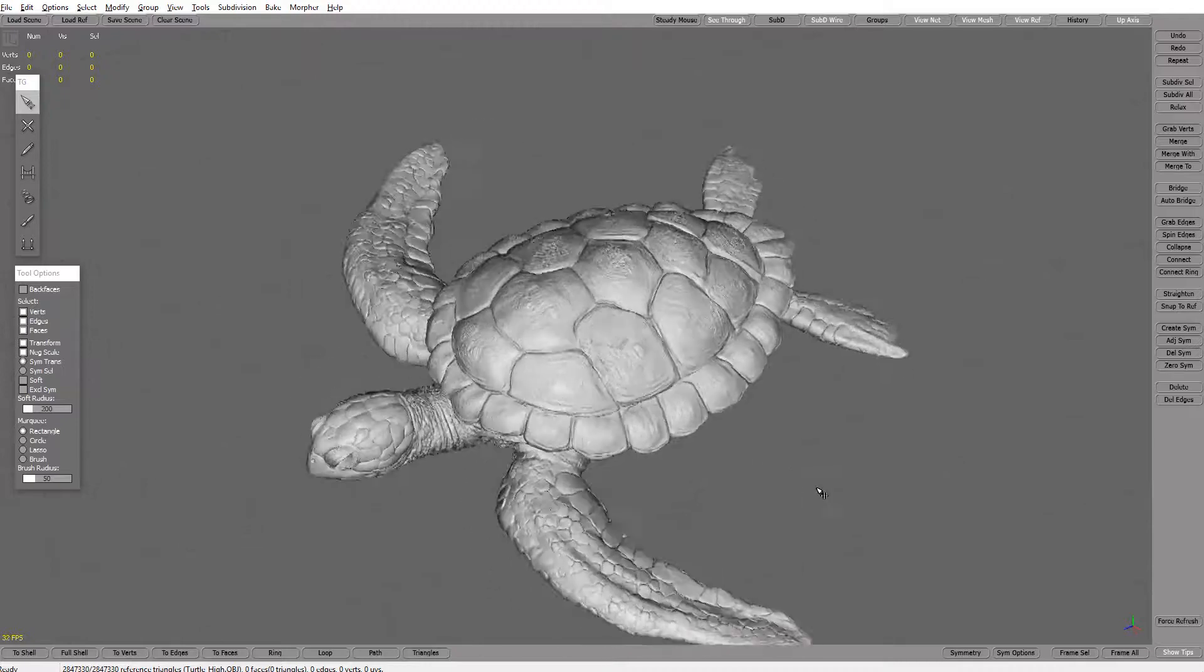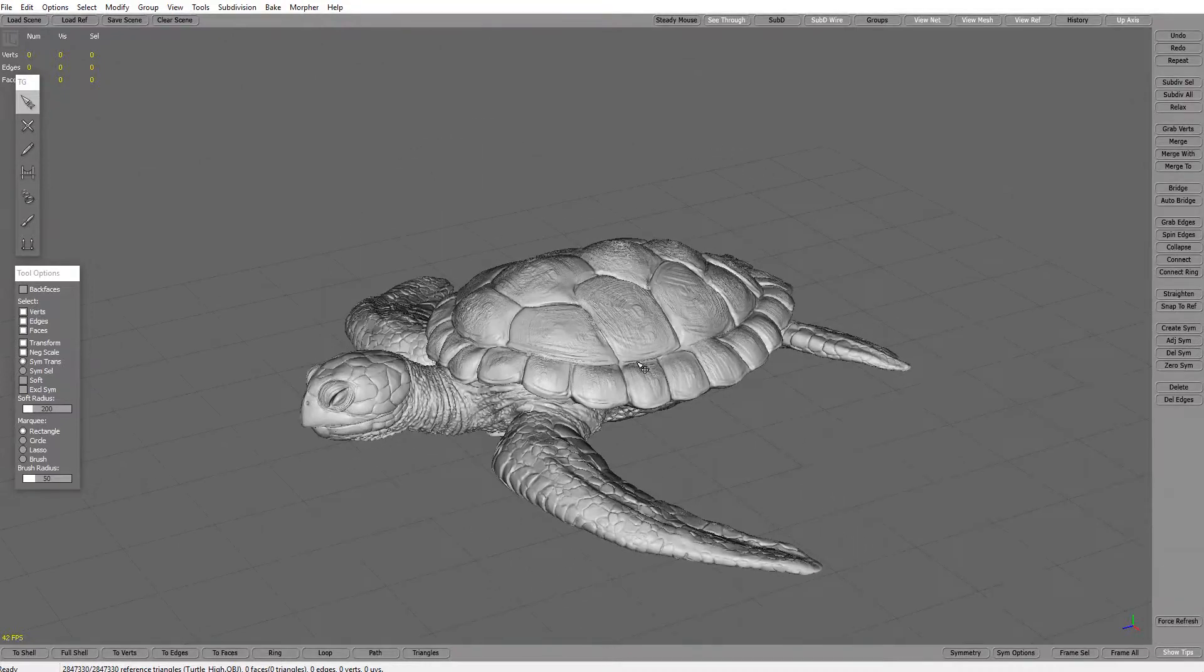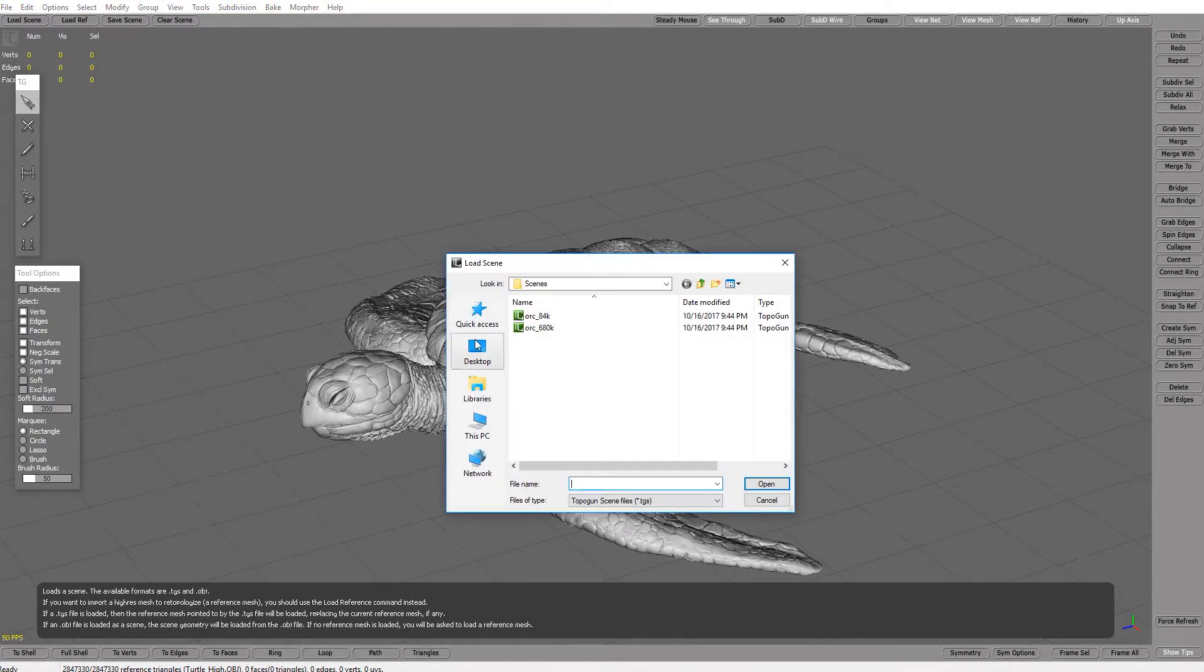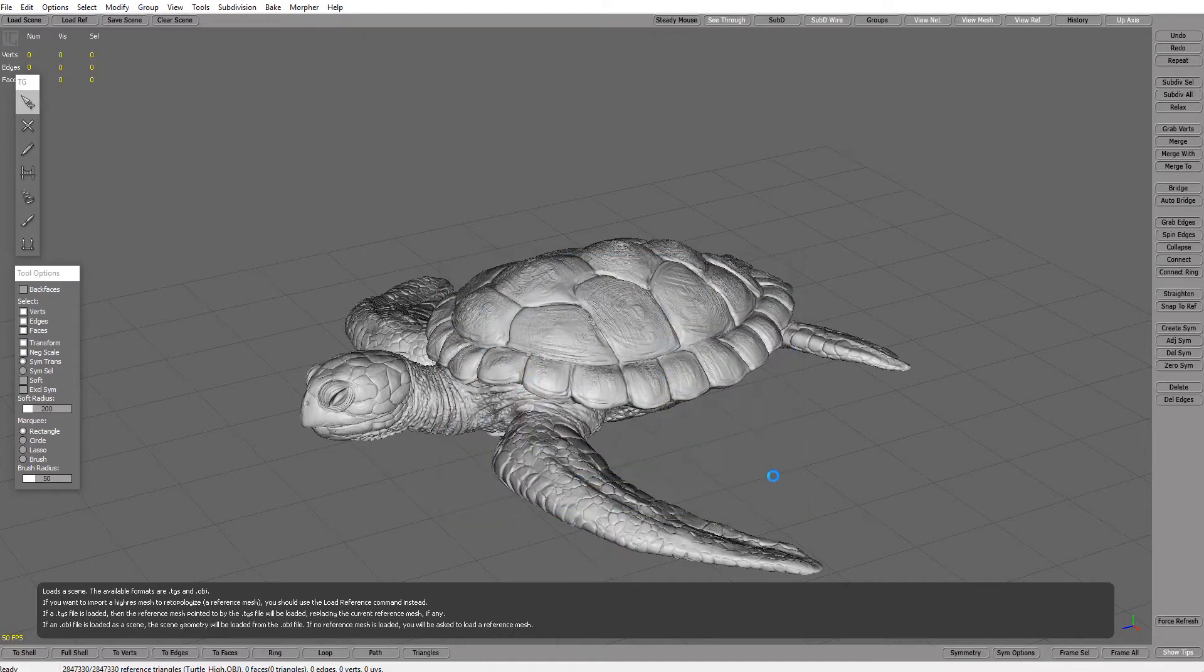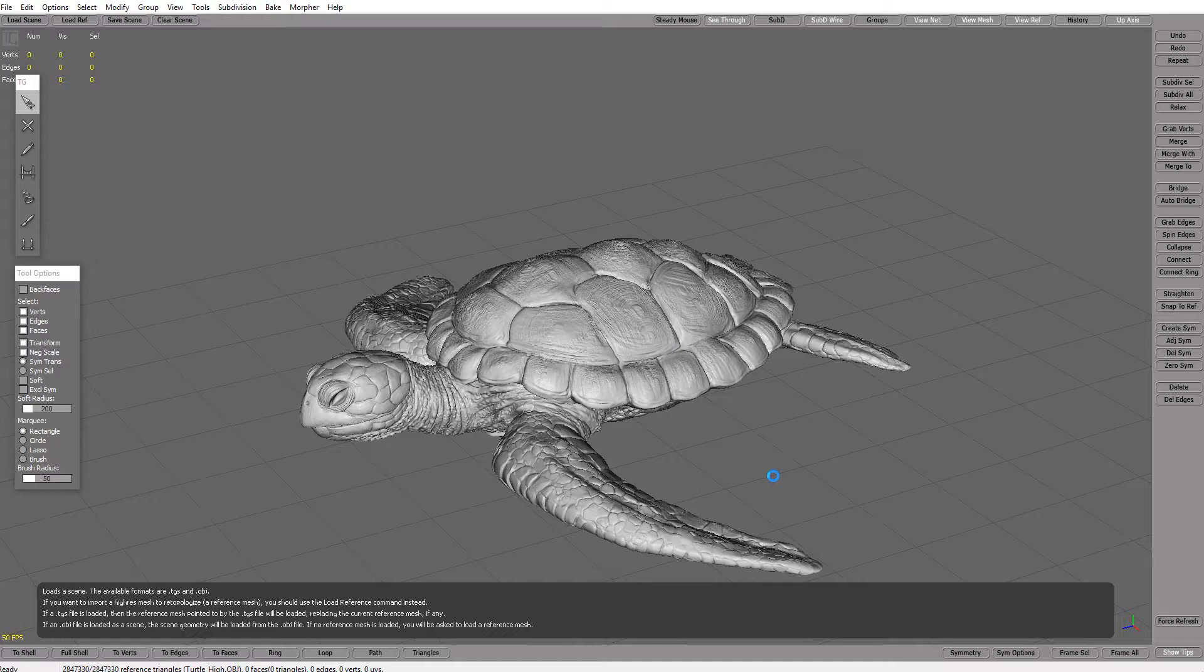Okay, now let's go and import our scene desktop and select OBJ and select turtle low. Again waiting to import our topology.